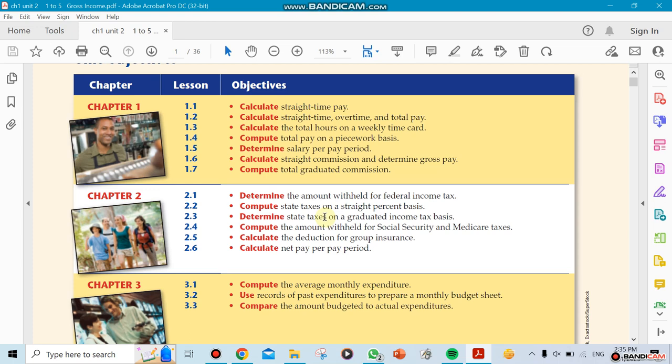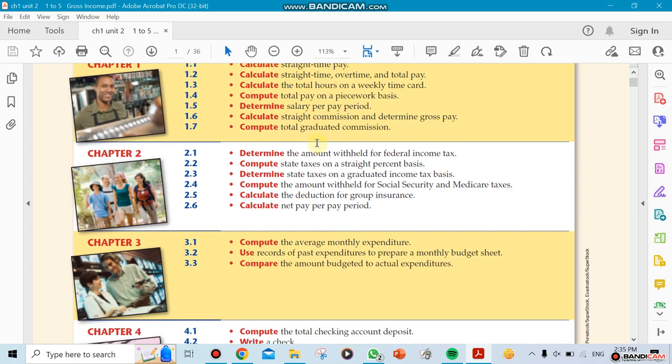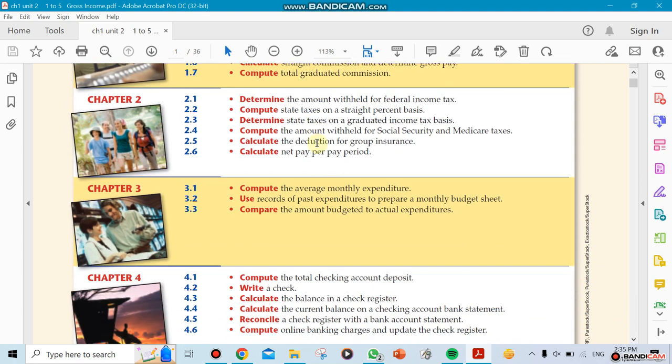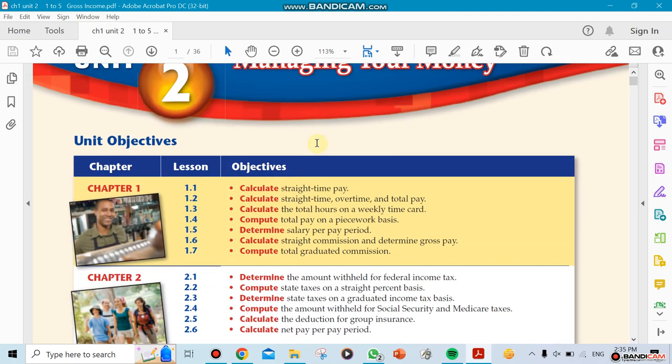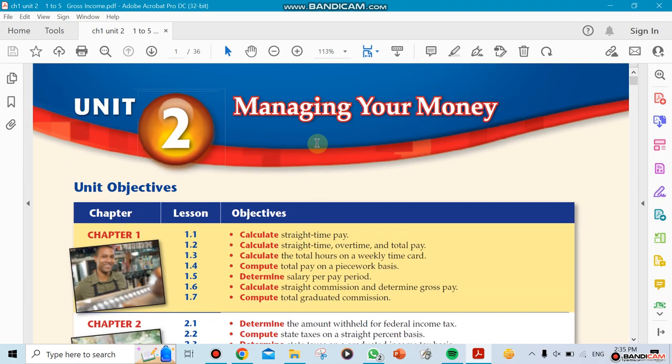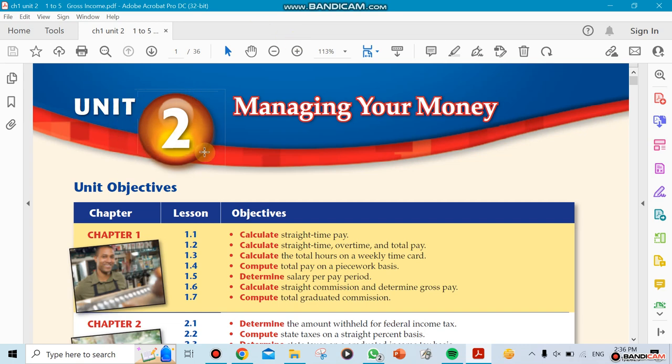This is unit one. It's going to be talking about five chapters and it's called Managing Your Money. It's called unit two in the book, but I'm calling it unit one because unit one is actually a review of fractions. So to avoid confusion, I'm using unit one in our class.